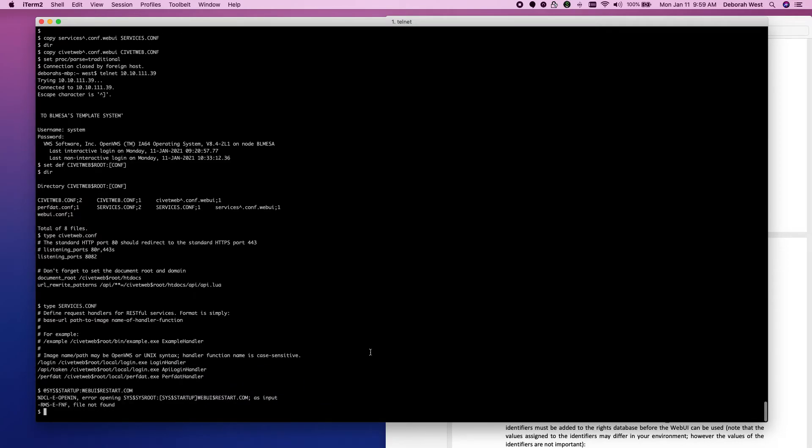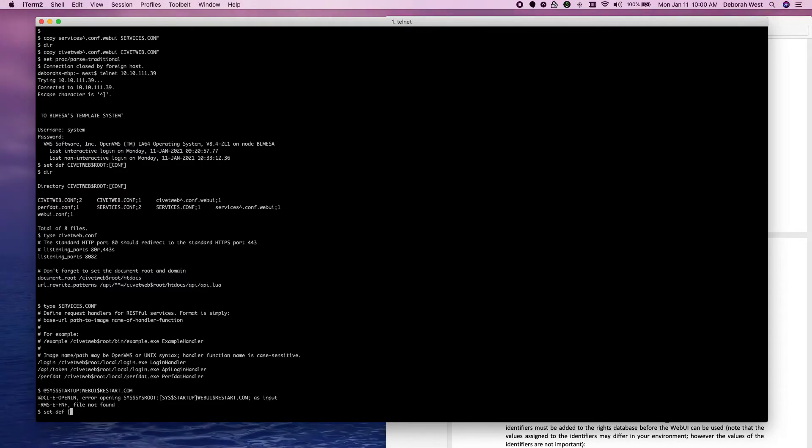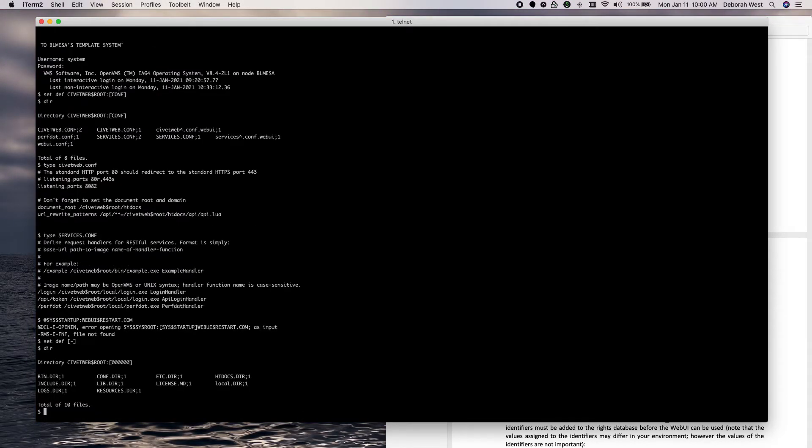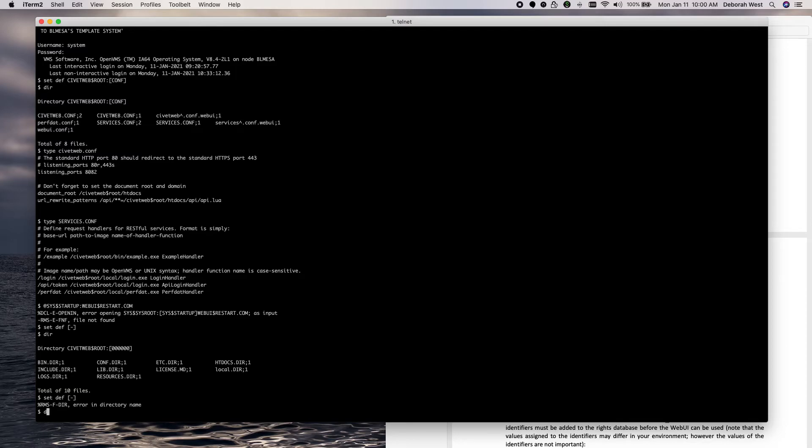Looks like we did not copy one file over. Let's see if that file is in the SysStartup directory.